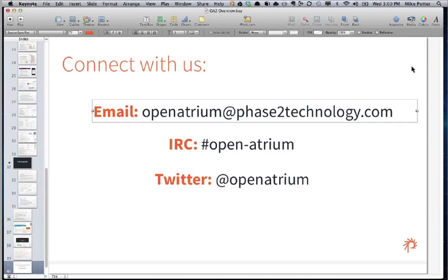Pam asks: can we bulk add members to a space? Right now there's no direct out-of-the-box interface, although Drupal modules exist for bulk user loads. Organic Groups has integration with the Views Bulk Upload module, which lets you select a bunch of users and add them to a group or space. We don't have any specific Atrium UI around that. Also, spaces support LDAP as well as groups — if you already have an external LDAP or Active Directory system, you can just assign that to a space and it will automatically pick up those members without assigning them directly.